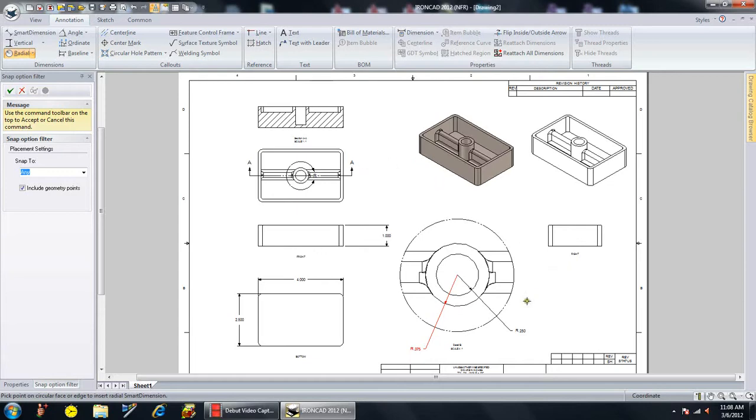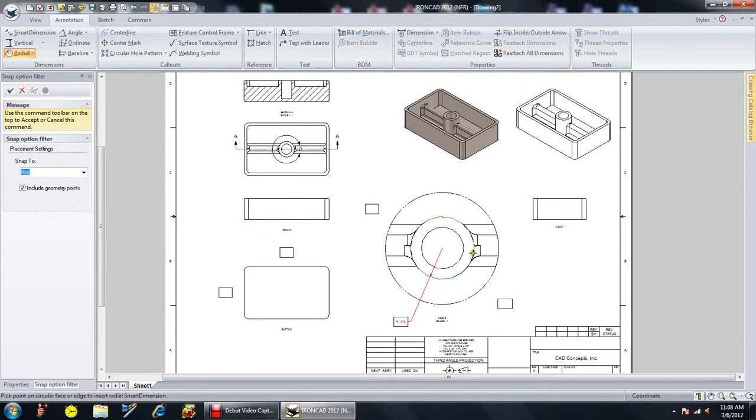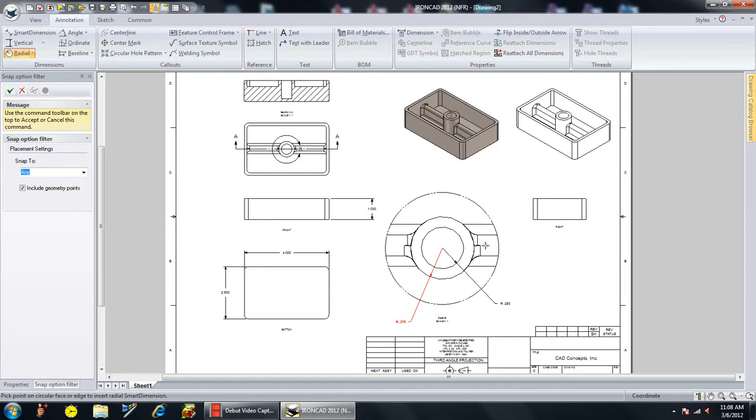And that's how fast and easy it is to do a 2D set of detailed drawings from an IronCAD part. It's that simple.